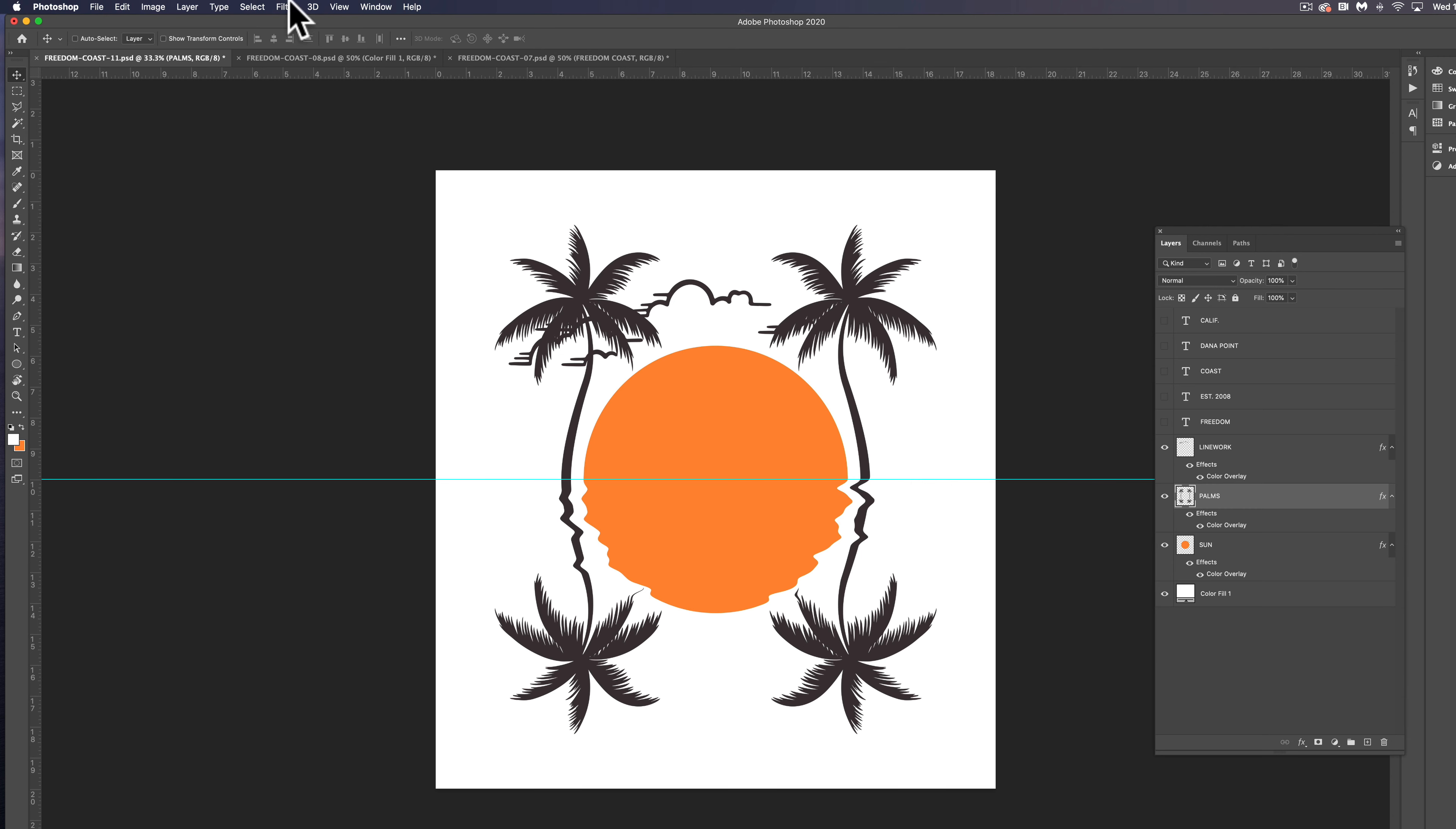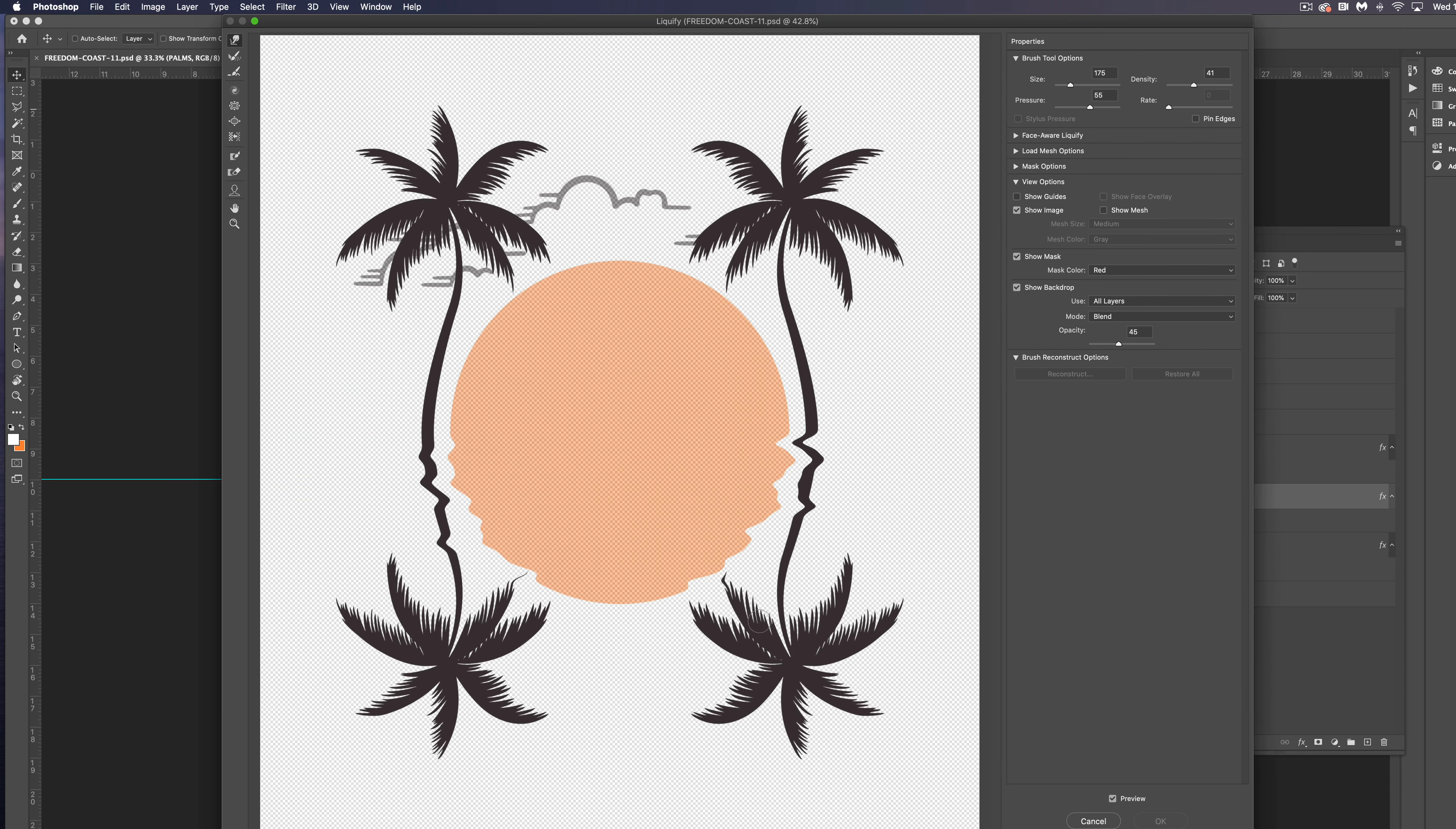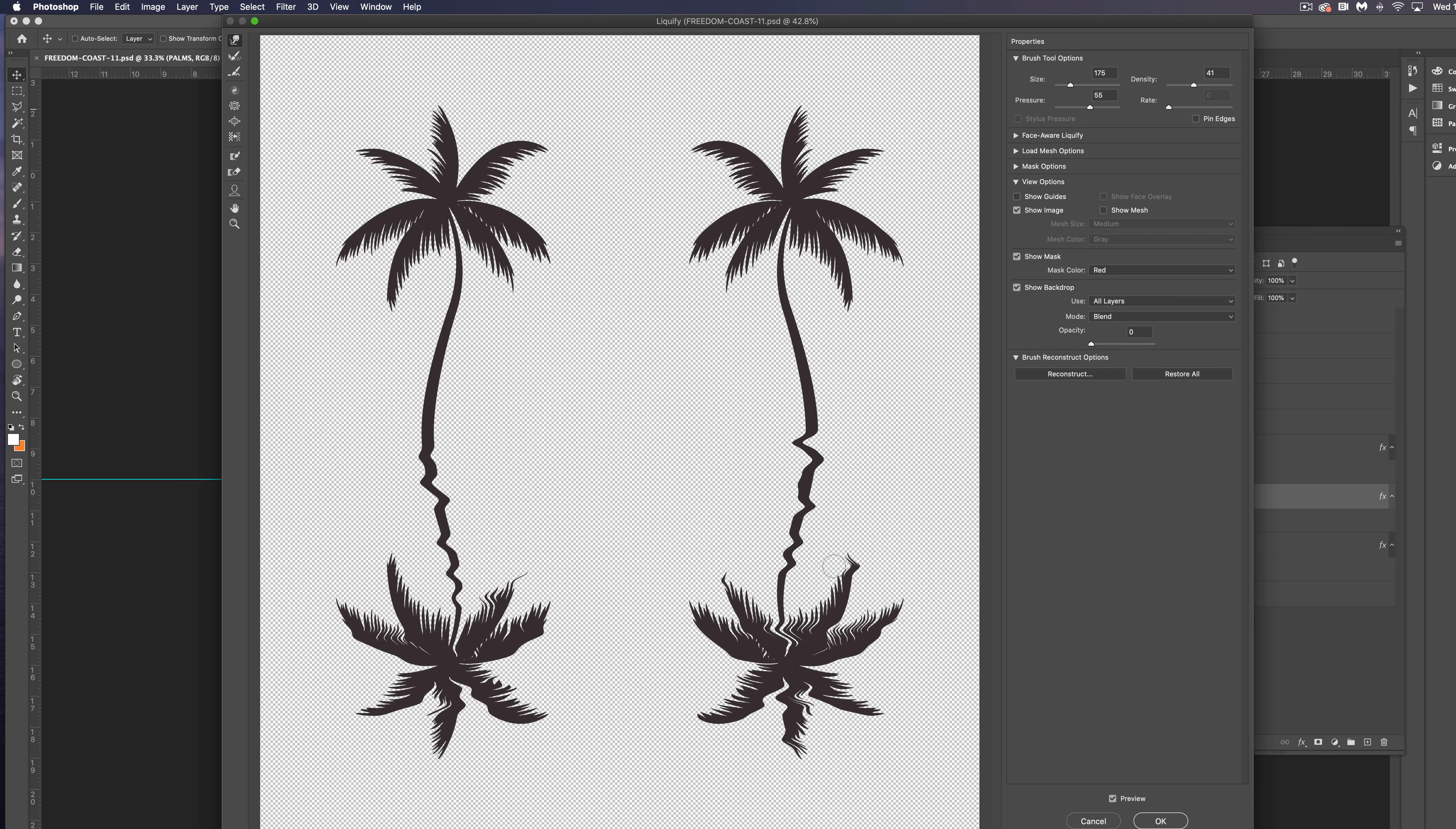So let's go to Filter. And instead of this top option, go liquify again. And we can go in here. And again, I'll turn the opacity down just so it's easier to see. And I'm just doing this with my mouse. You don't even need an Apple Pencil or a stylus or anything like that. Click OK.